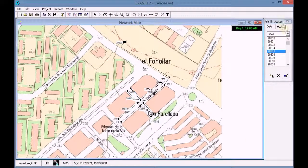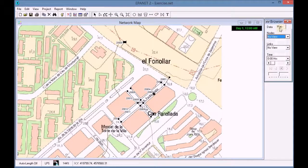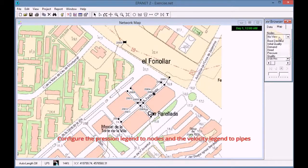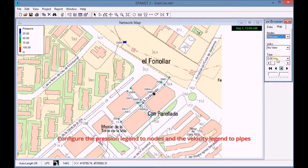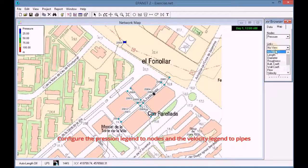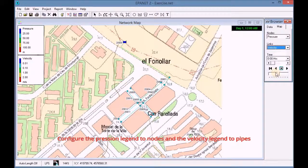To begin, we go to the map options through the browser window. We configure the legend of nodes to visualize the pressure in the pipe and to display the velocity.